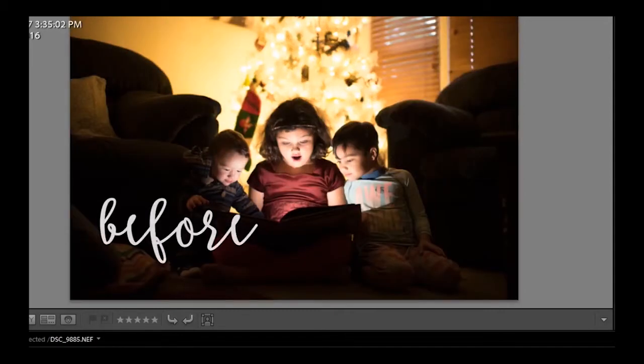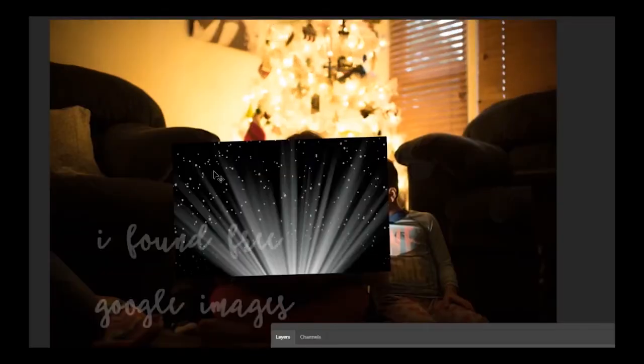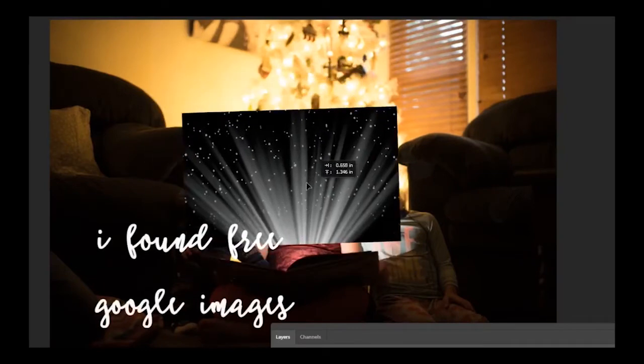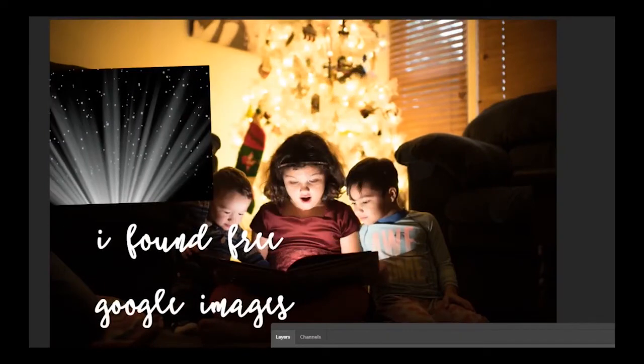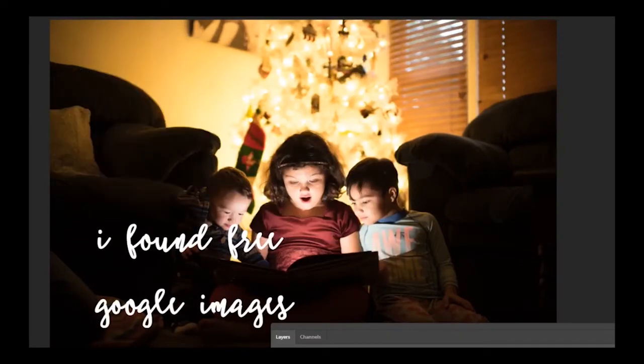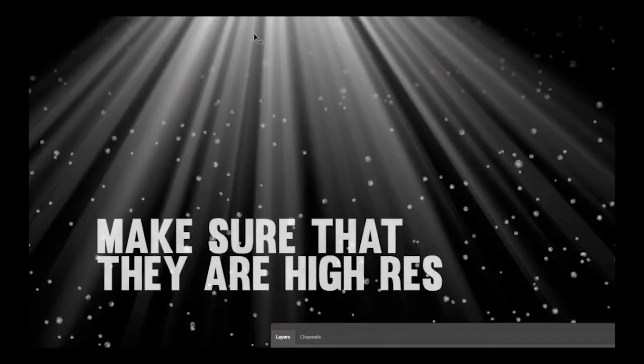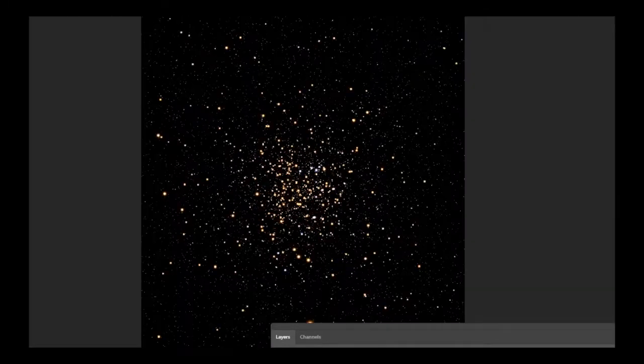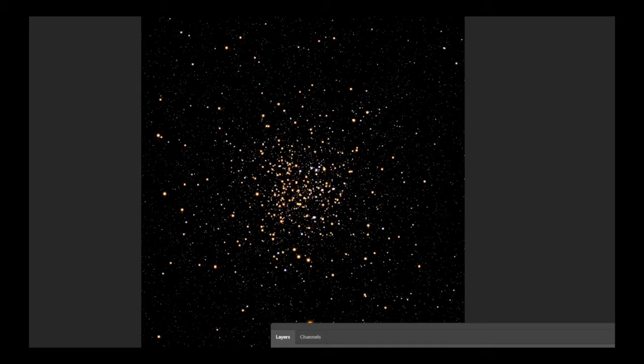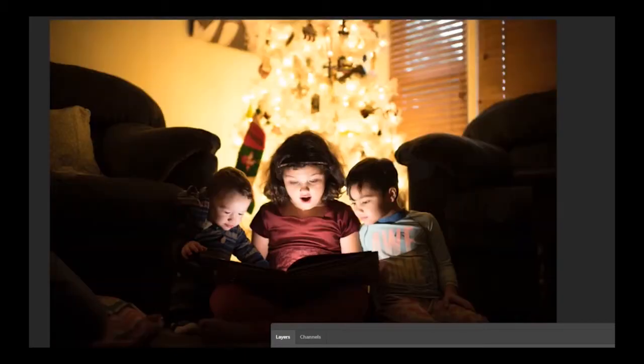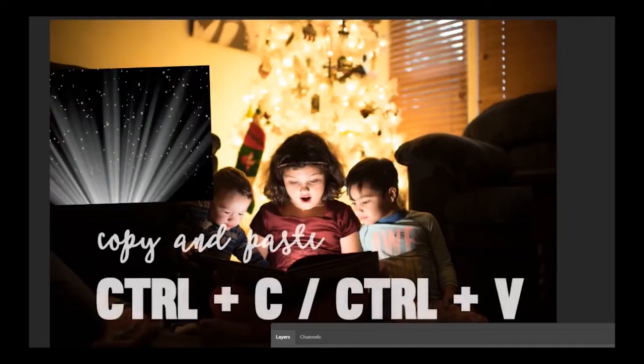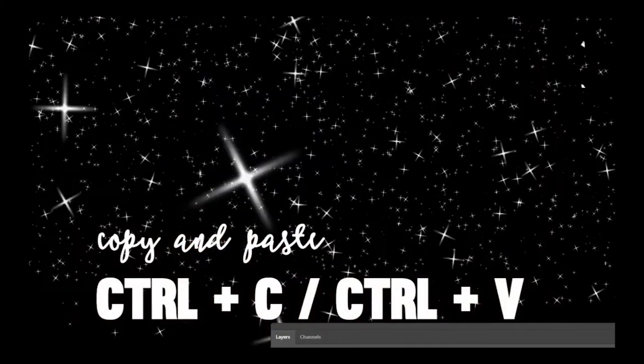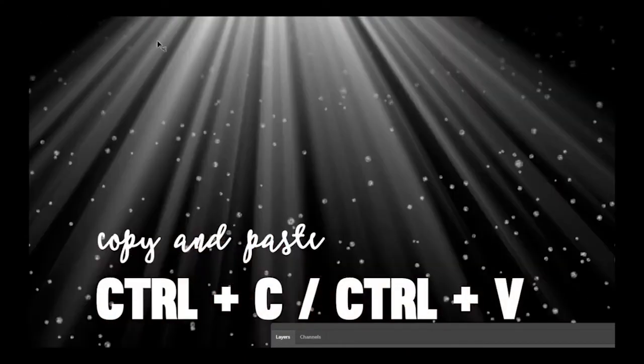We are going to open up Photoshop. I already have some magical particle rays here, a free download, and this is also some star magical galaxy particles. So I'm going to first copy and paste this file.